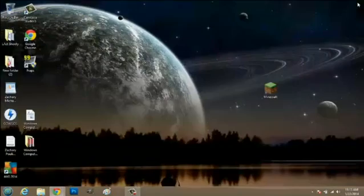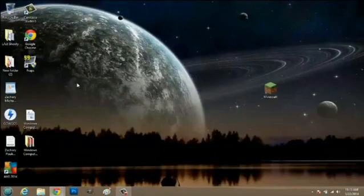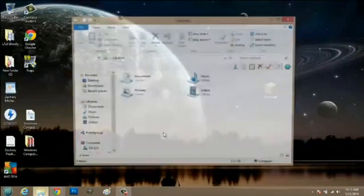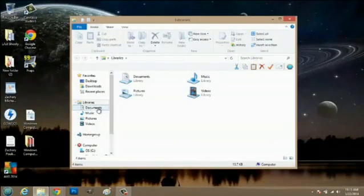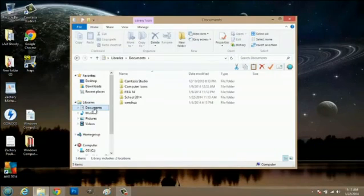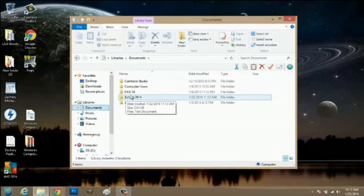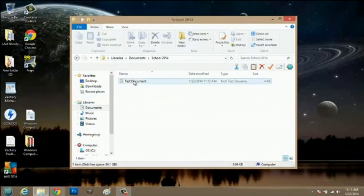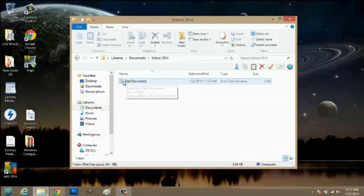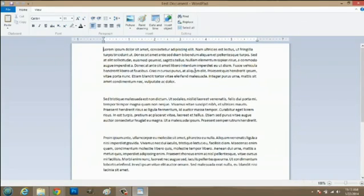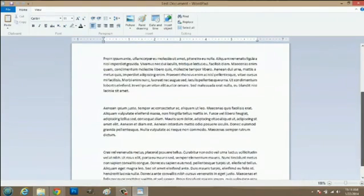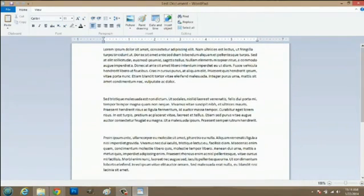Now, once you've saved that document, you can actually close out of it and nothing will be lost. So, I'm going to close that and now I can navigate to my explorer window and documents and there's my school 2014 folder. I double click that and my test document is there and I can double click to open it and everything is still there as I left it.